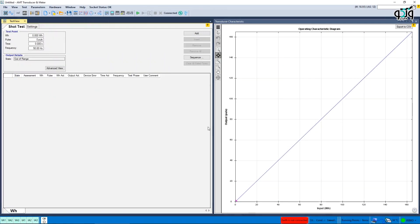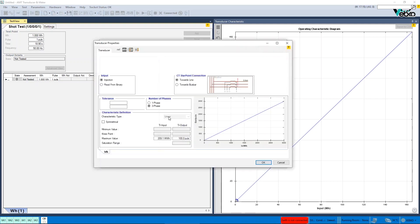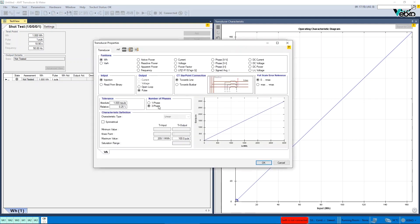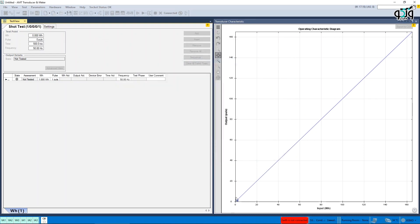AMT transducer and meter. In the online test of the meter, by changing the input status from injection to read from binary, the points added to the table are cleared.